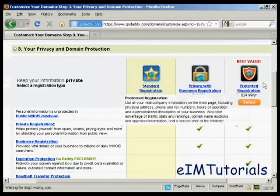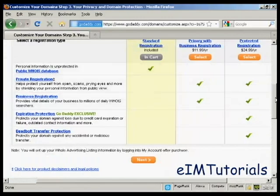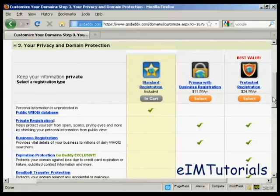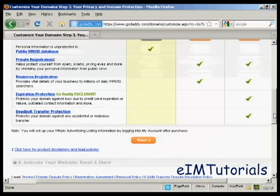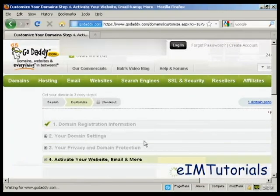You also have protected registration which also includes expiry protection and stops you from having any accidental or malicious transfer. I'm just going to leave it at standard registration for this demonstration and then click Next.